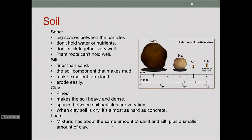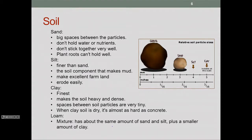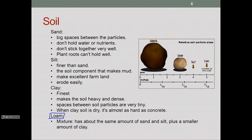Another thing that obviously affects how much erosion occurs are the various conditions of the soil. We classify soil based on the size of its particles. Large chunks of rock are considered gravel. As we get smaller, we go to sand, then silt, and then to an even finer size called clay. There's also something called loam, which is a mixture of sand, silt, and clay. Usually when we classify soil, we'll have different sizes mixed together.